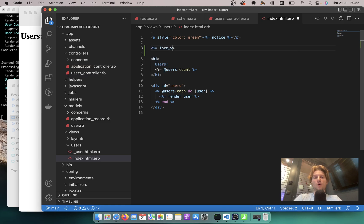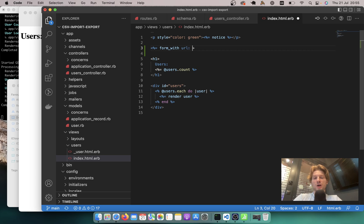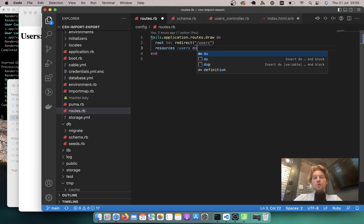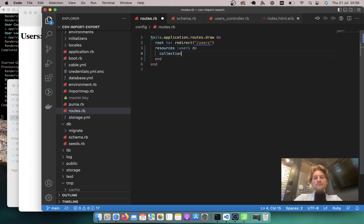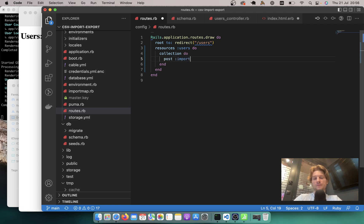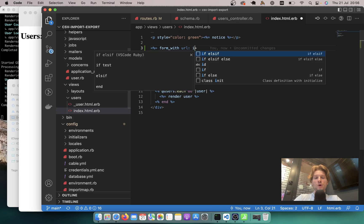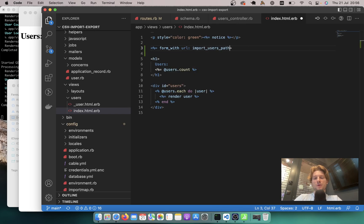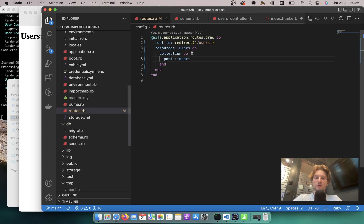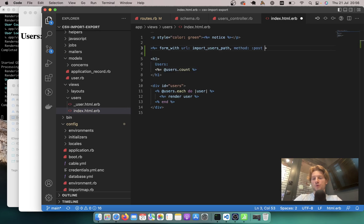I will say equals form_with, and there is going to be a URL. We'll need to add a URL. So let's go to our routes — here we have our resources users. I will say do, then collection do. We are going to have a post action: post import, and this will generate a path for import_users_path. The method here is post, so method: :post, end form.